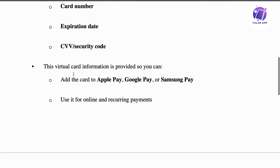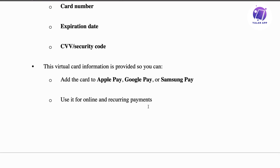This virtual card information is provided so you can add the card to Apple Pay, Google Pay, or Samsung Pay, depending on what kind of mobile device you're using. You can also use it for online and recurring payments.